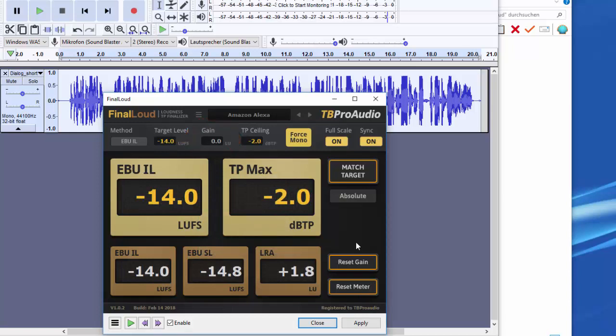By repeatedly pressing the match target and apply buttons, we achieved our goal with a fraction of the time.